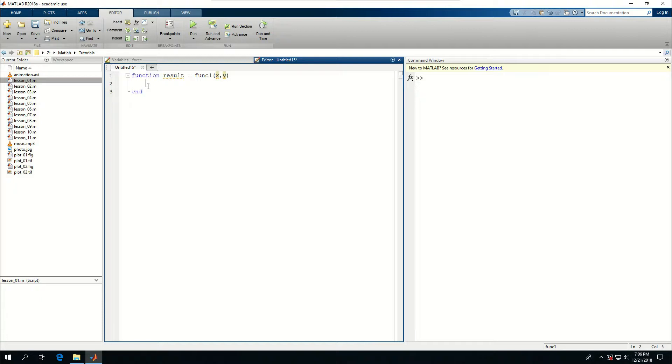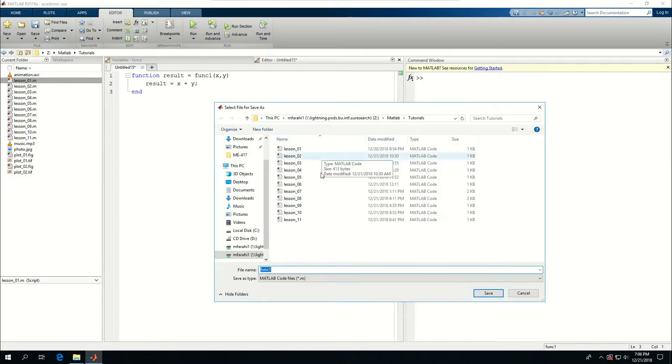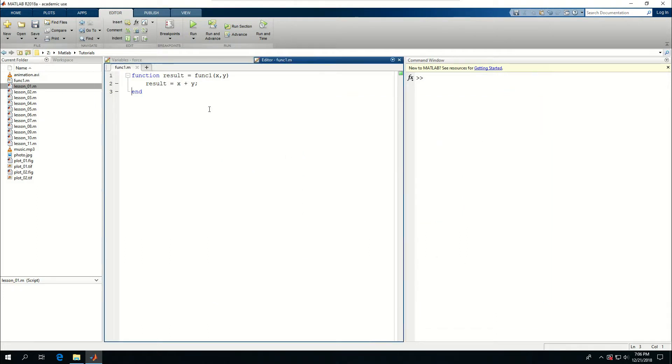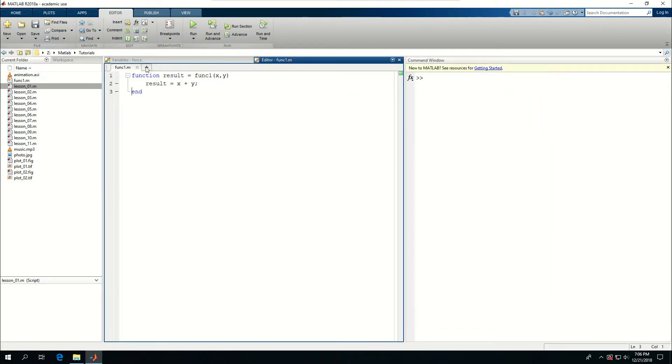And here I want to say result is equal to x plus y. And I can save this as the same name that I've defined in here, so func1. And I can start a script.